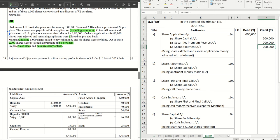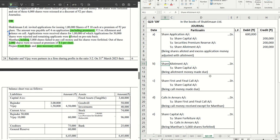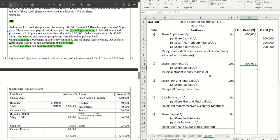Moving to the third journal — making allotment money due. On 1 lakh shares, the company is asking them to pay the allotment money of rupees 5 per share, which is 5 lakhs. There is no premium on allotment, so securities premium doesn't appear here.